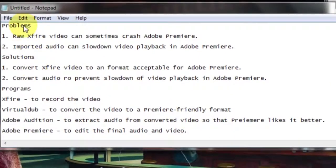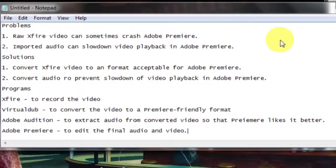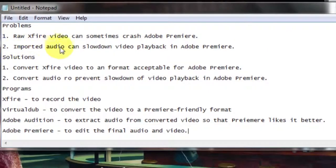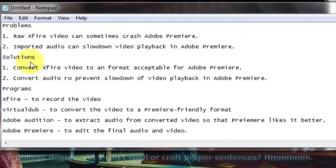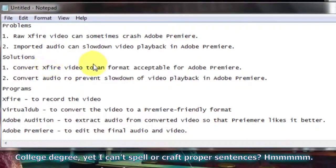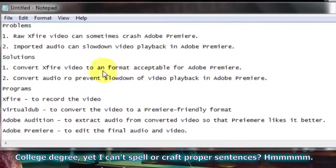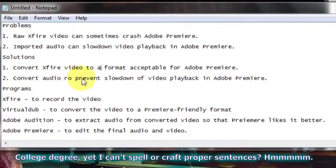Historically if we've recorded footage in Xfire we've ended up with a few problems. One is that raw Xfire video can sometimes crash Adobe Premiere and ported audio can slow down video playback in Adobe Premiere. The solution is to convert Xfire video to a format acceptable for Adobe Premiere and to convert audio to prevent slow down the video playback.